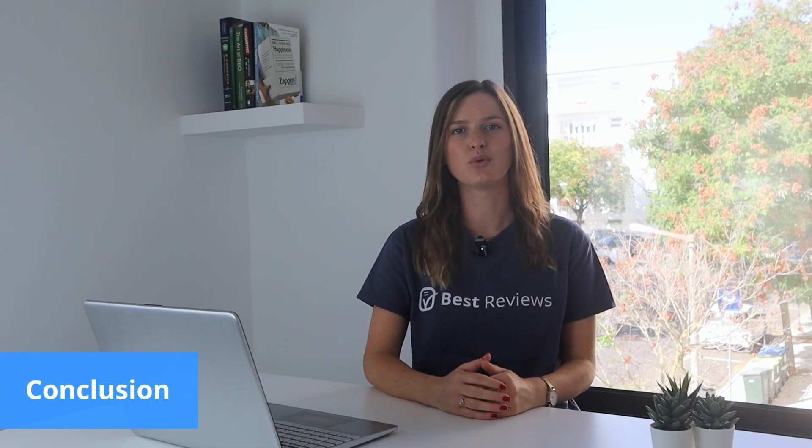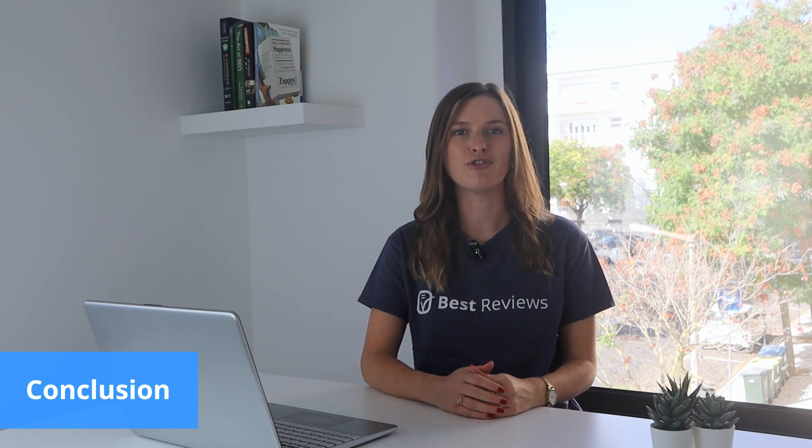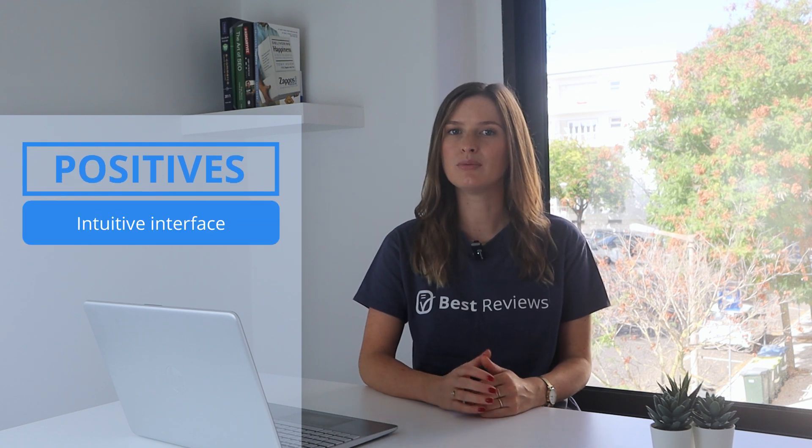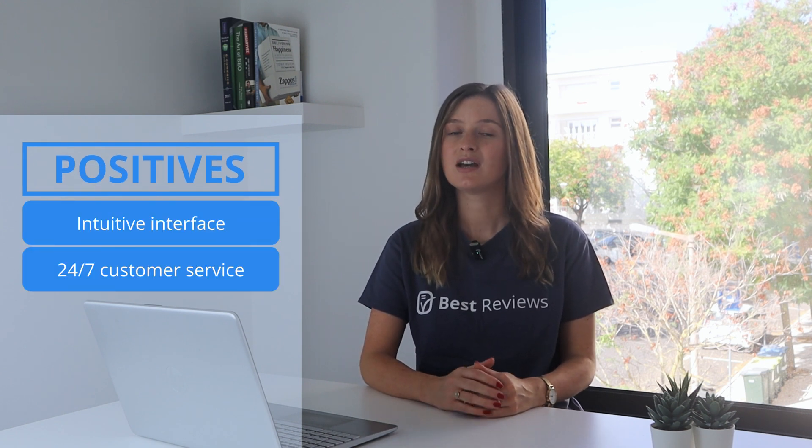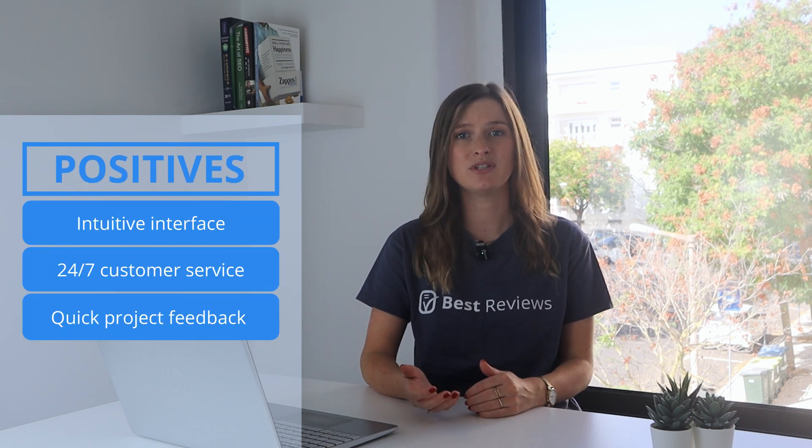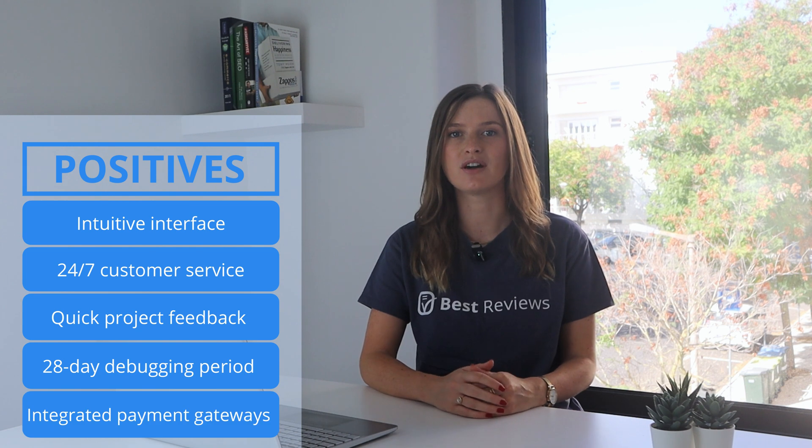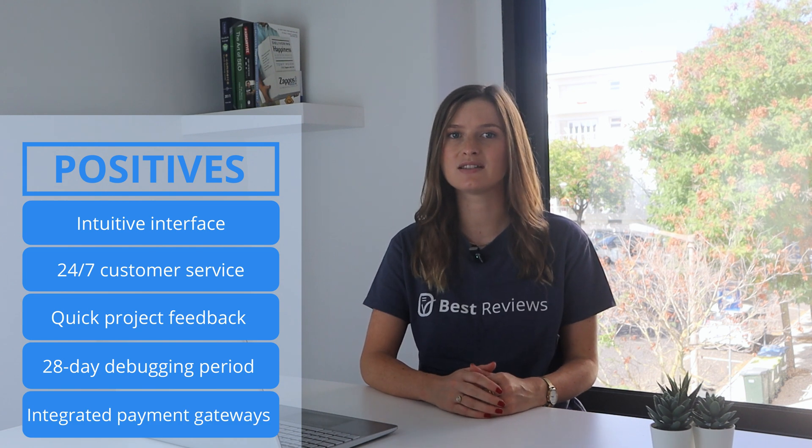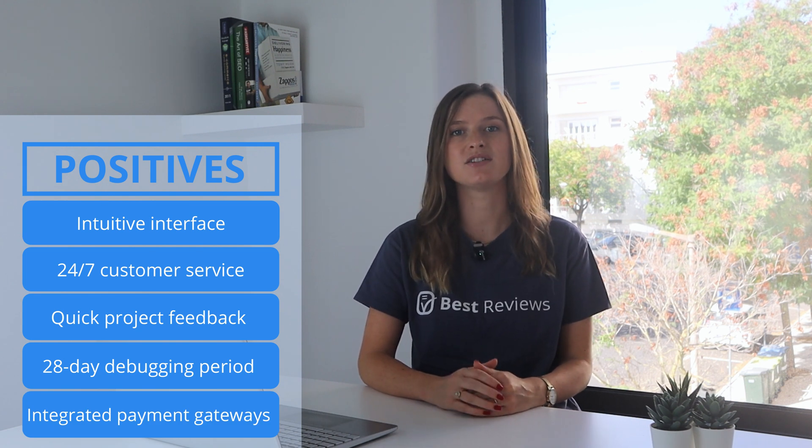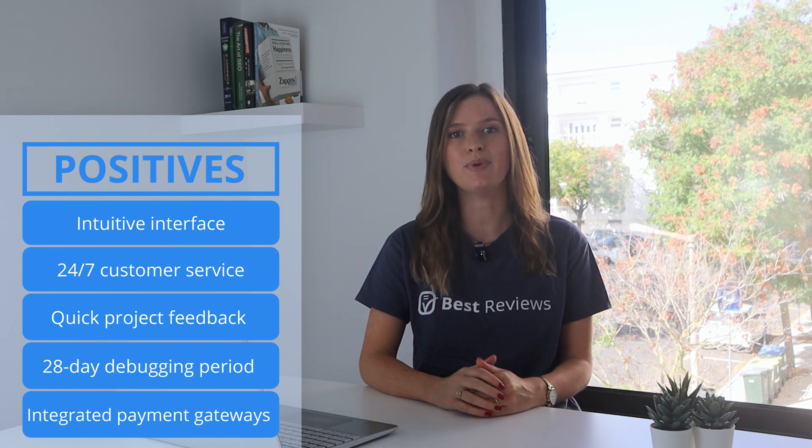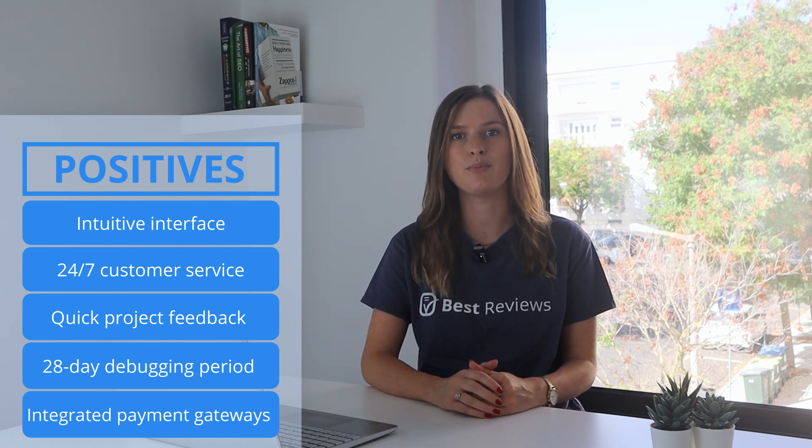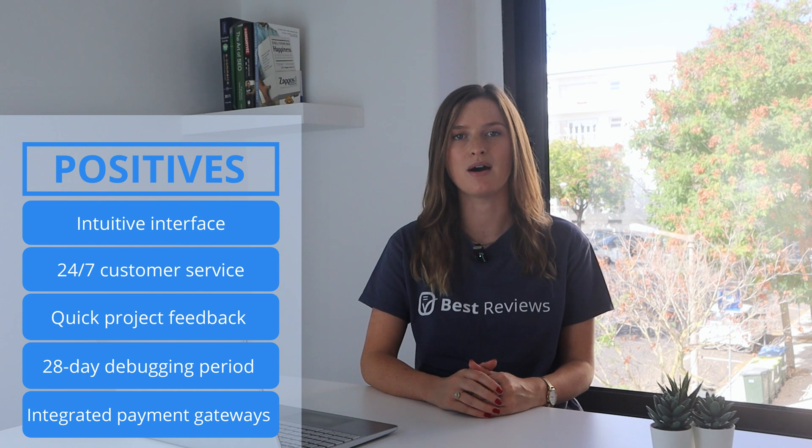Thank you for the detailed walkthrough, Haysa. In the end, Codable stands out as a platform that delivers excellent WordPress development services. Offering a high-quality pool of professionals, as well as an intuitive interface and 24x7 customer service, it emerges as a strong competitor in the WordPress freelancer marketplace.